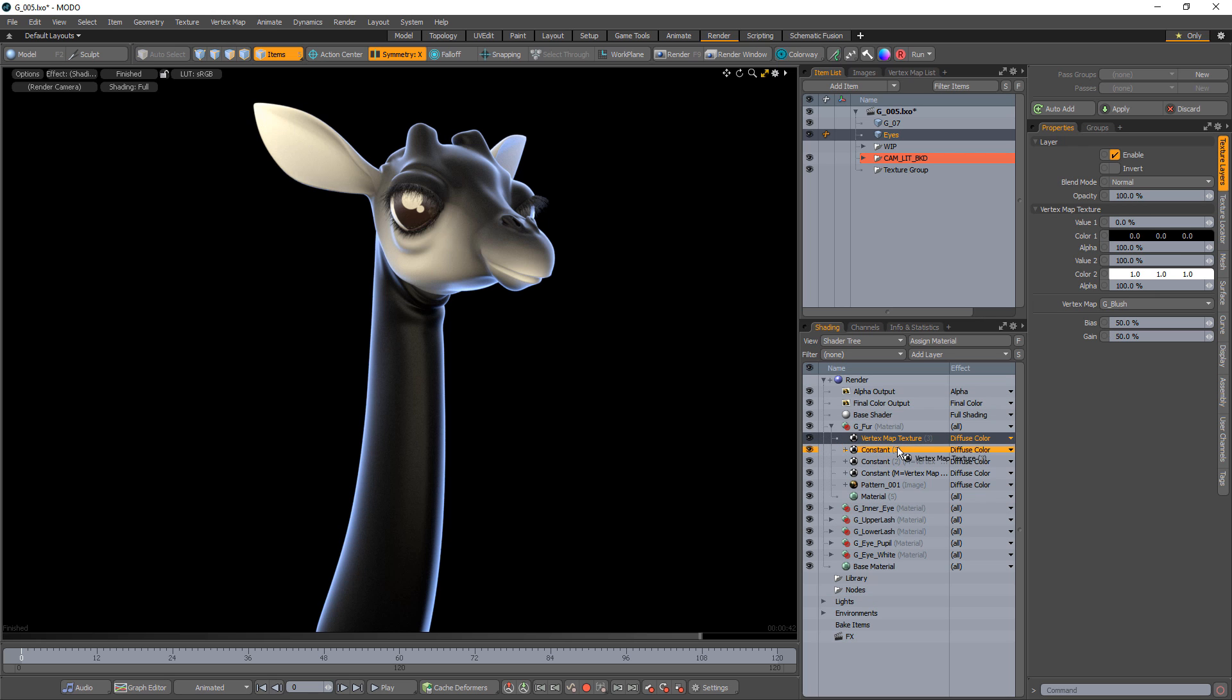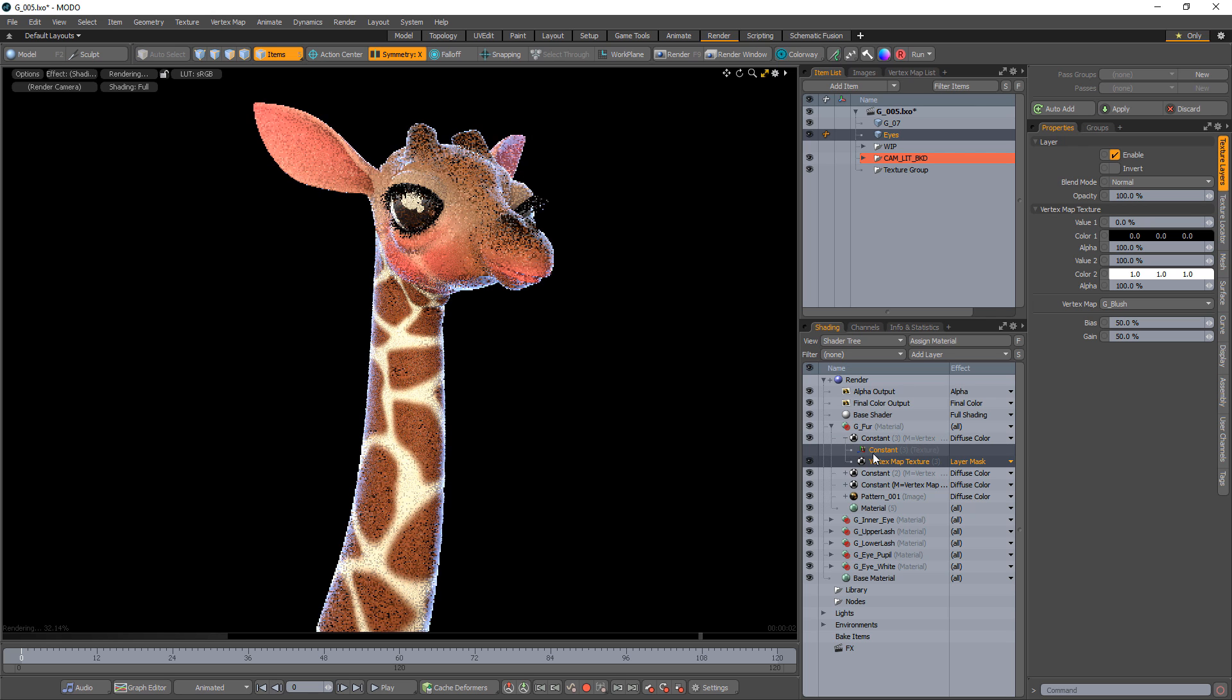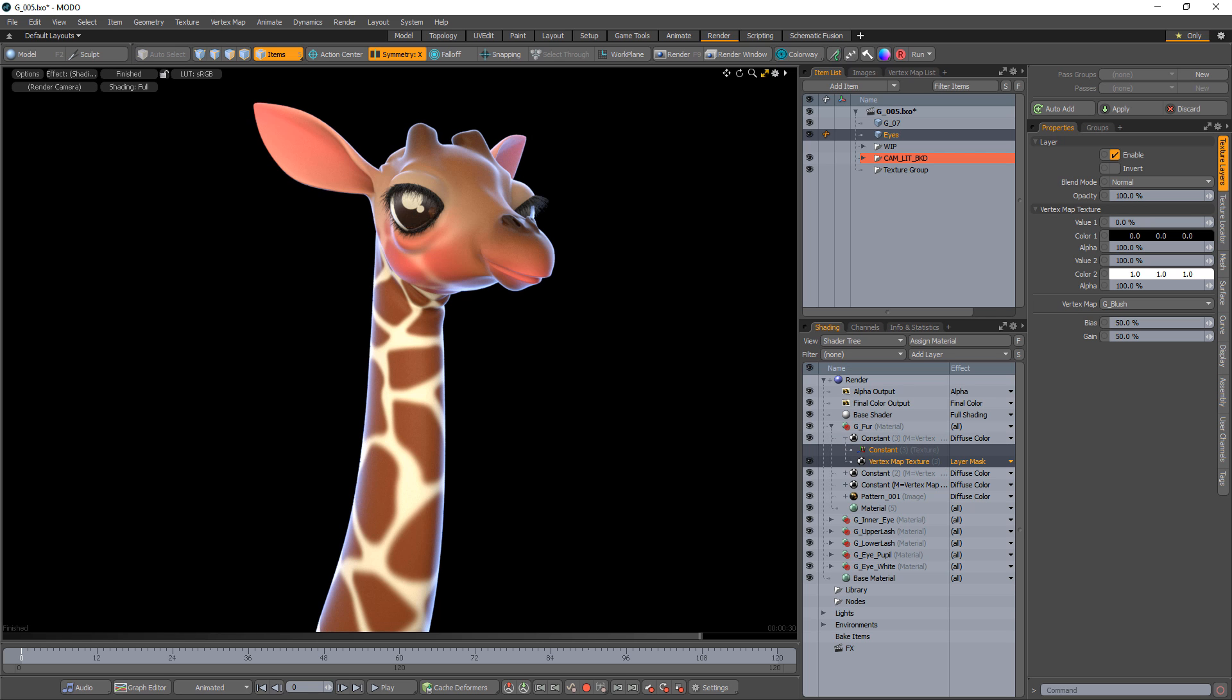Drag the vertex map layer into the constant and it'll convert the vertex map layer to a layer mask. Although the constant layer flood fills the entire material group, the weight map masks the constant layer, allowing us to limit the color to where the weight values have been applied. The higher the value, the more opaque the color will appear.